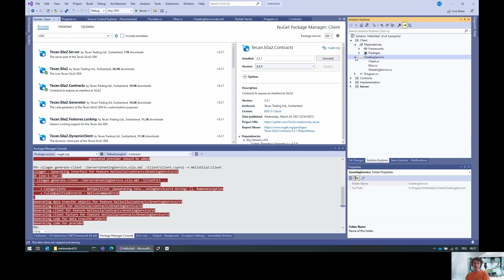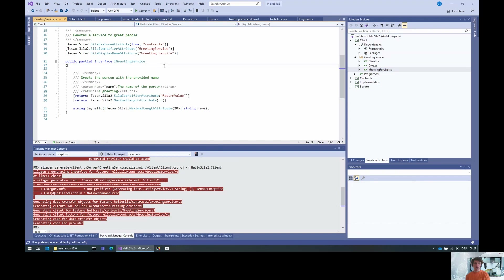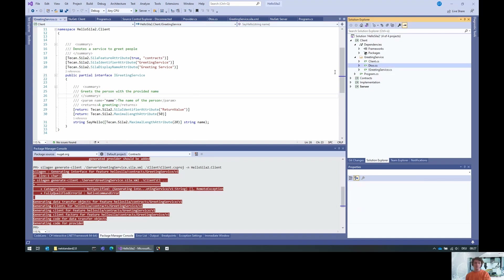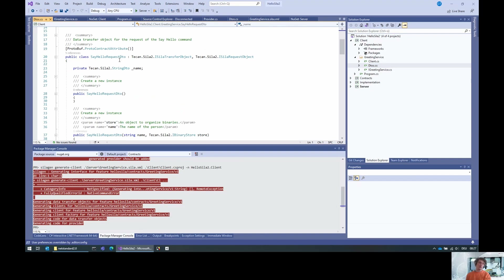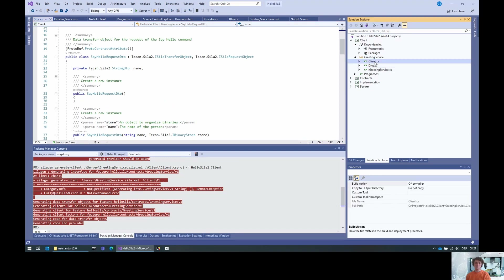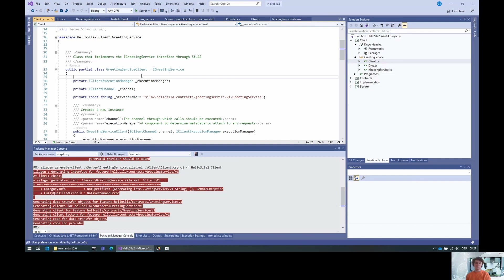What we get here is a folder with three files. One is the interface that has been generated for us — in this case we could have also just used the interface from the contracts directly, but in general you just have the feature and this is the interface you work with. We also have some details describing how the request and response objects are serialized and deserialized.